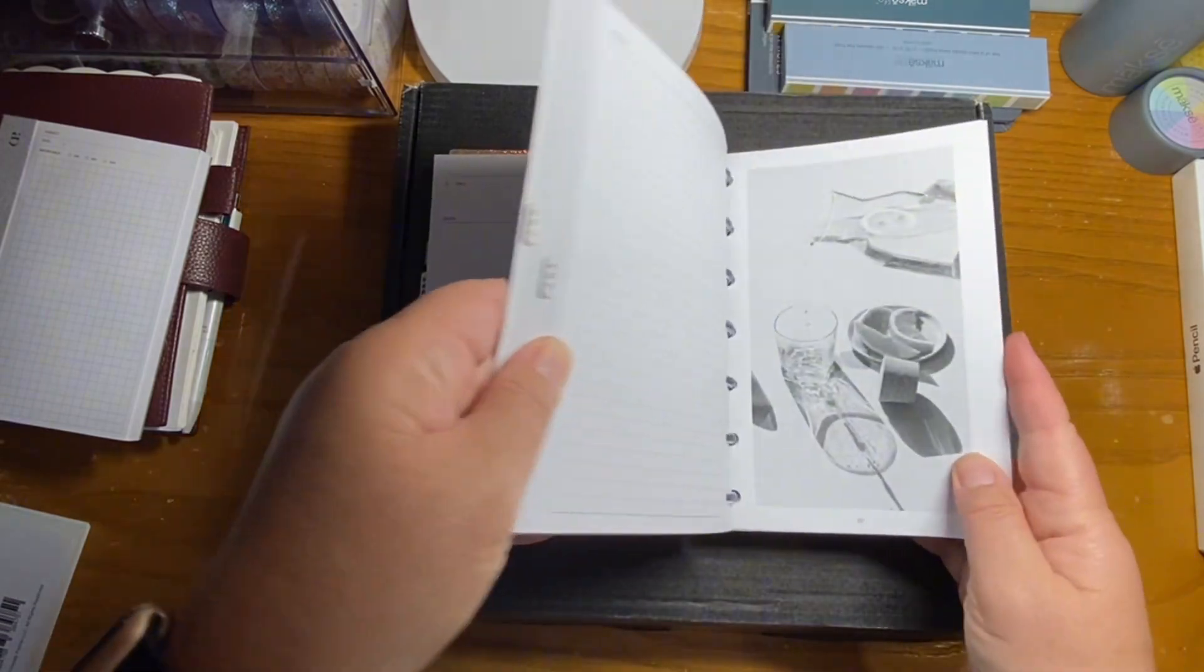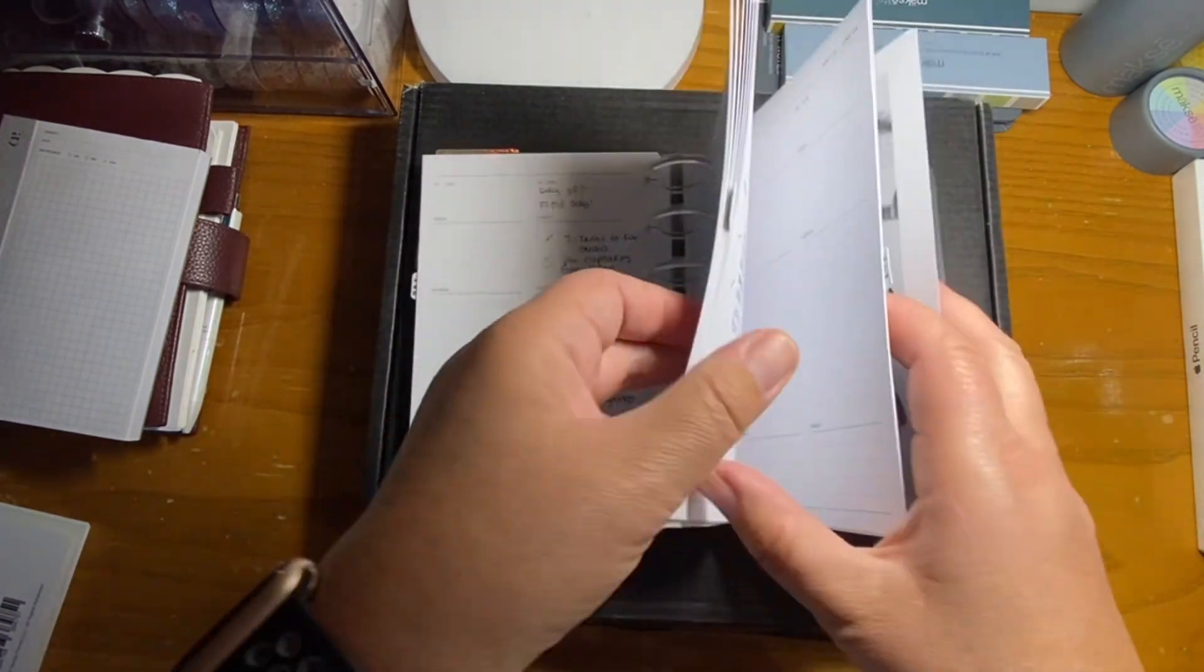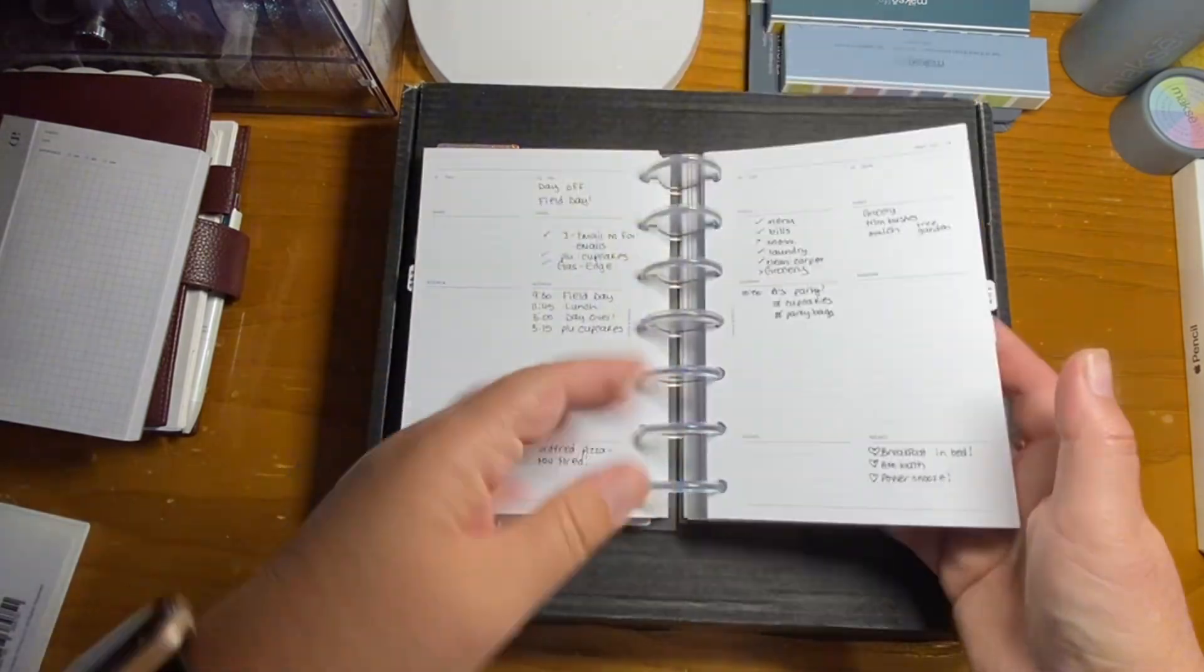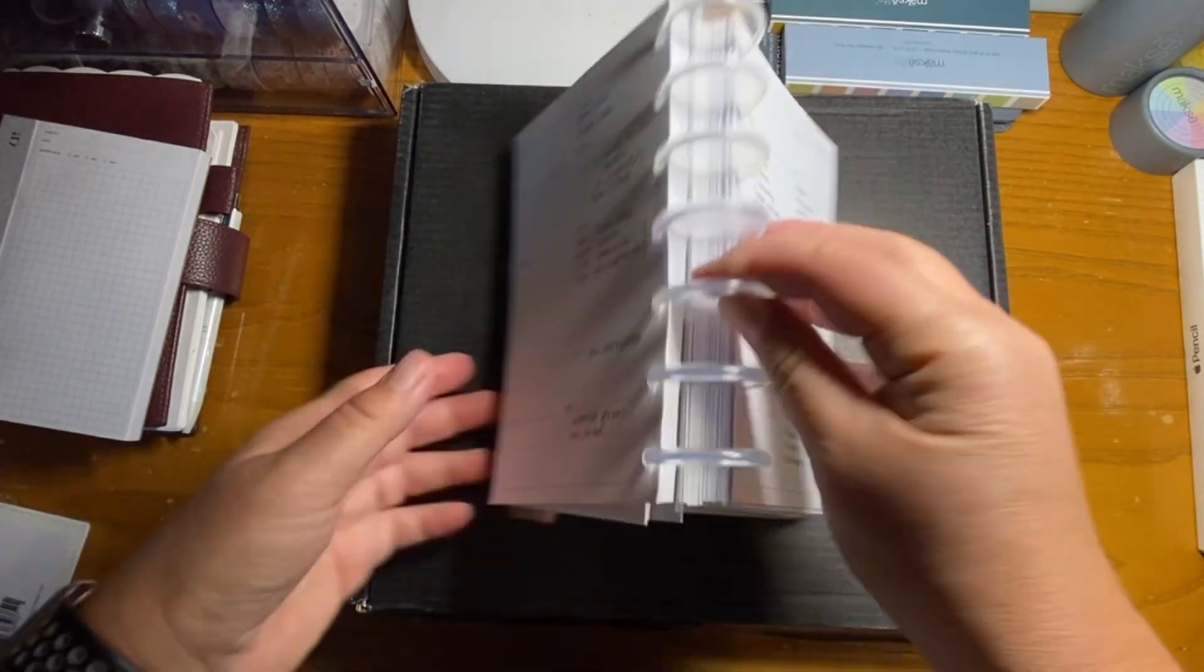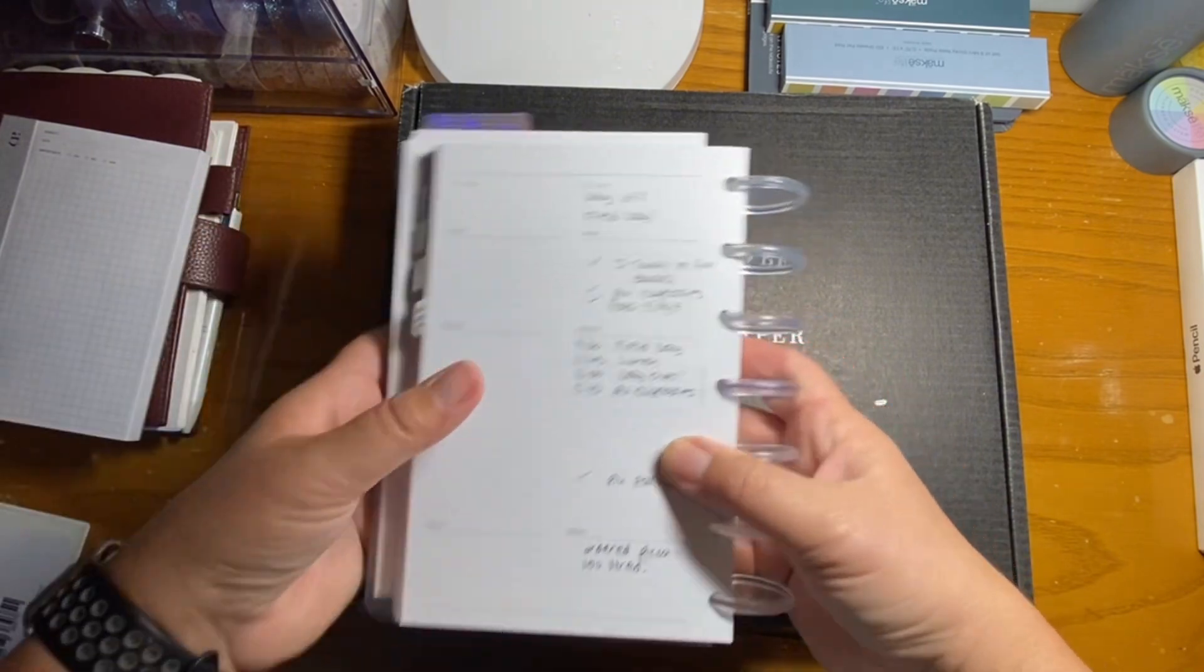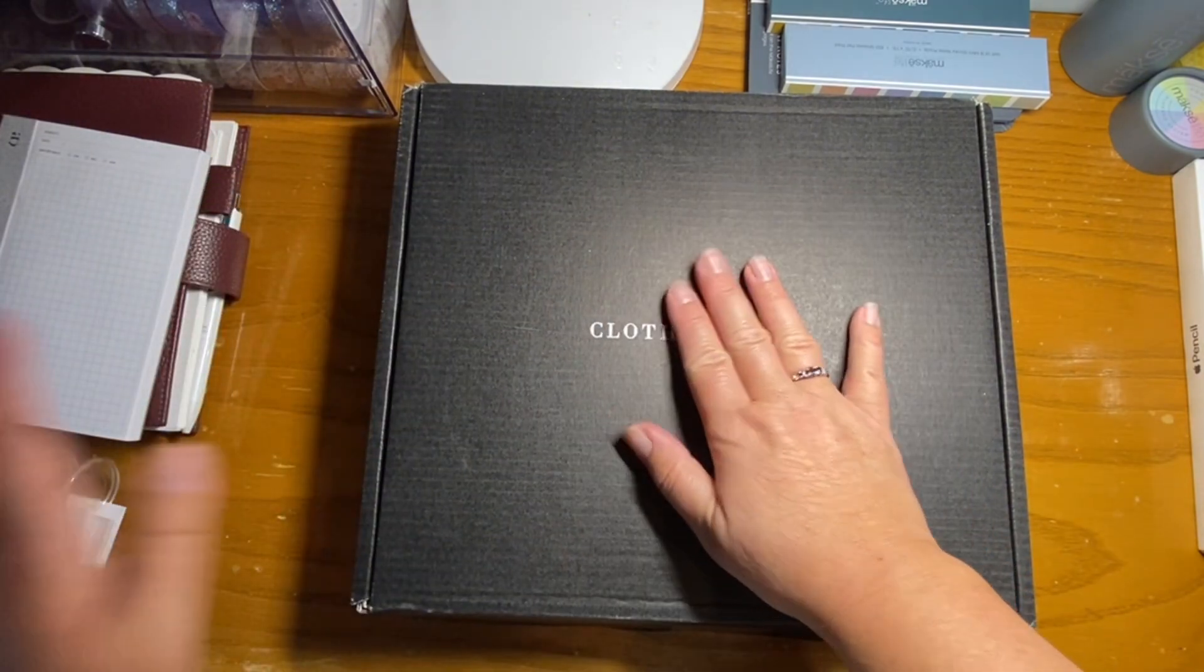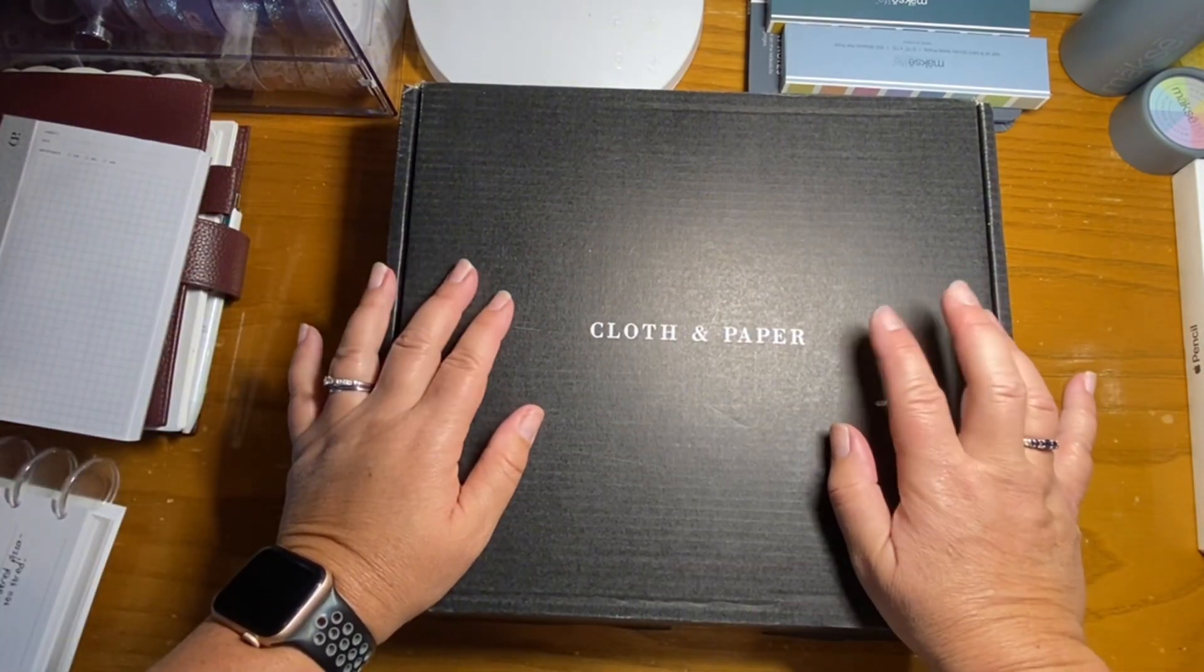And so I actually did something a little bit different. I've been in and out of it. So I did something a little bit different with these inserts and I'll show you here in a little bit.